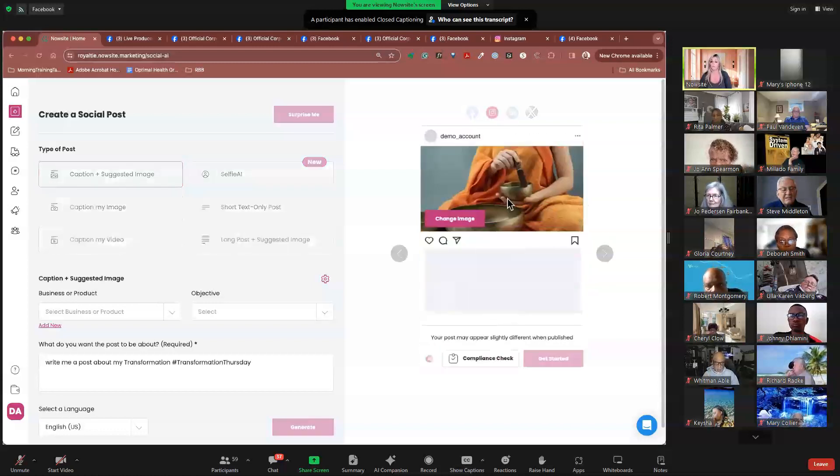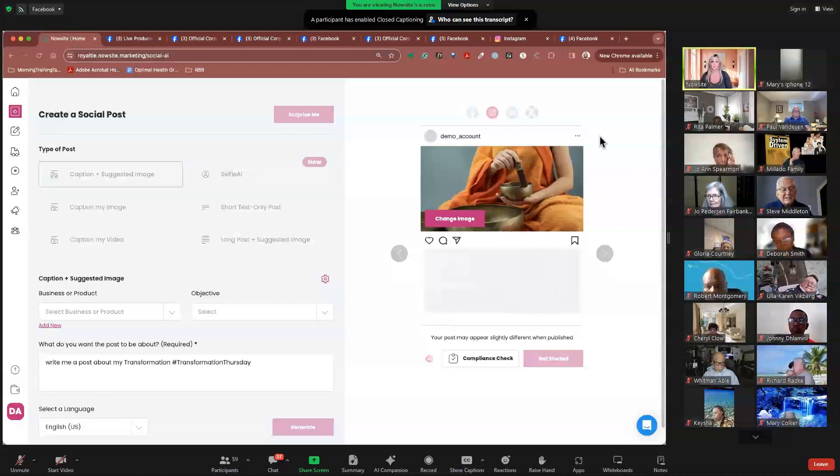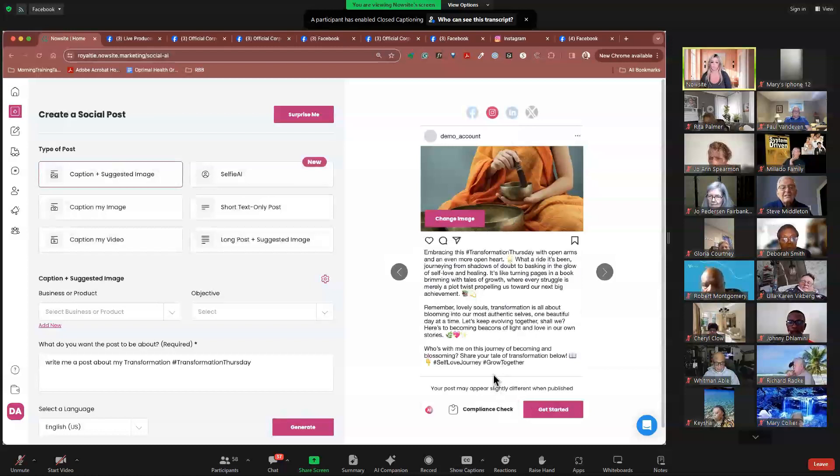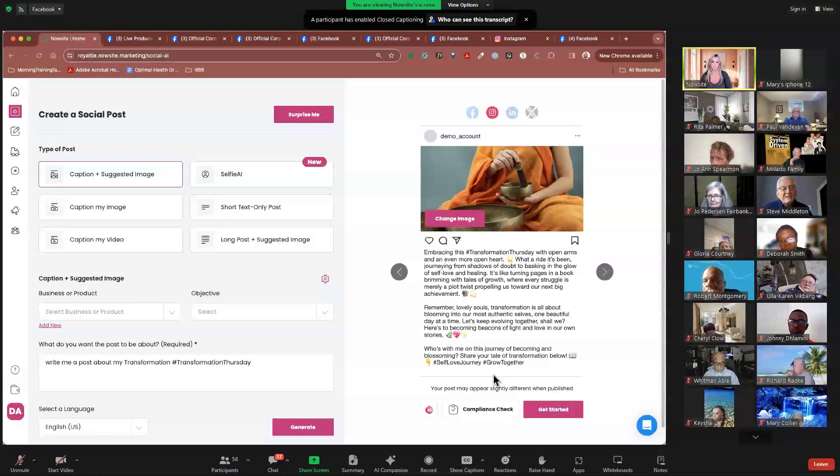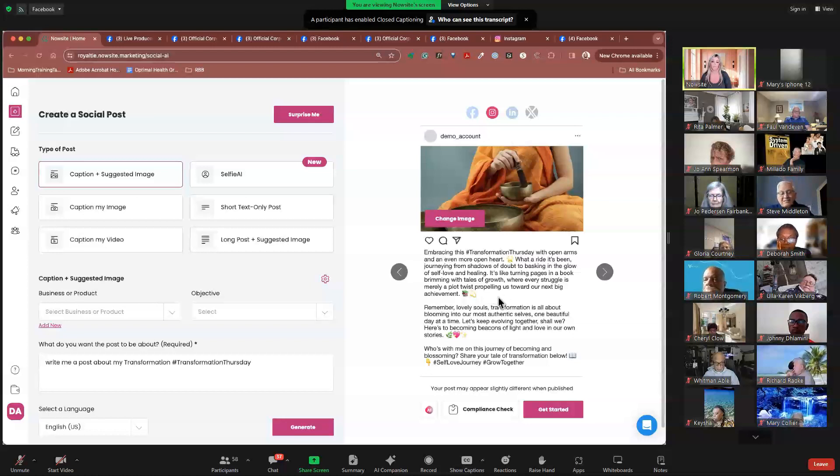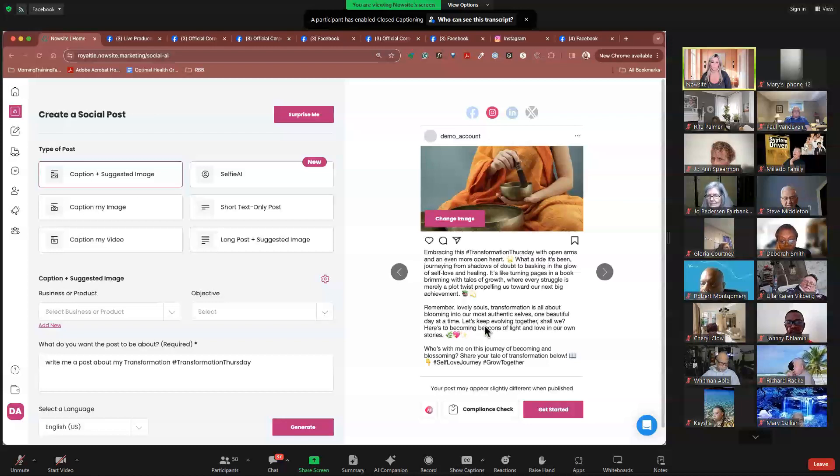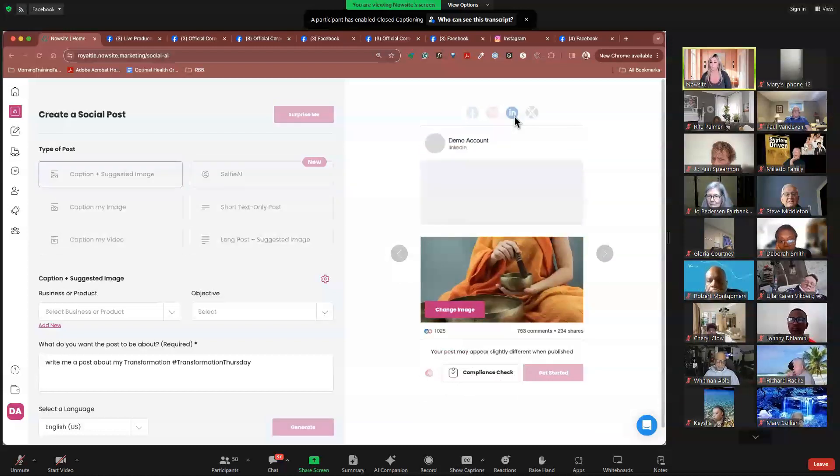Now, if you come over to Instagram, remember, it's going to be a different kind of post, right? That post is going to be a lot different. So we're going to go ahead and see the Instagram post as well. So you can see the difference and look at how much different it is already. Embracing this transformation Thursday with open arms and an even more open heart. What a ride it's been journeying from shadows of doubt to basking in the glow of self-love and healing. It's like turning pages in a book, brimming with details of growth, where every struggle is merely a plot twist propelling us toward our next big achievement. Remember, lovely souls, transformation is all about blooming into our most authentic selves one beautiful day at a time. Let's keep evolving together, shall we? Okay. So that's beautiful.